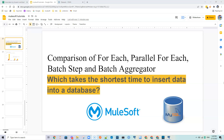Hello everyone. In this video tutorial we are going to compare the time taken by for-each, parallel for-each, batch step, and batch aggregator to insert data into a MySQL database, so we will see which one takes the shortest time.